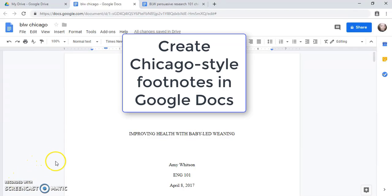This video will show you how to set page numbers and create footnotes for a paper written in Chicago note-bibliography style using Google Drive.